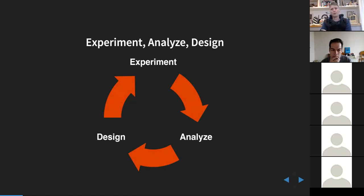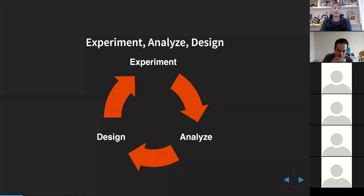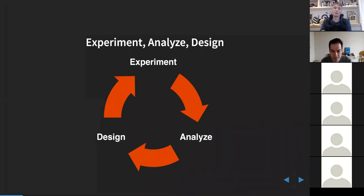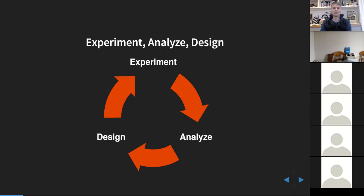Some of the software you'll be using was written by friends and colleagues who were at Sheffield with me and Amazon with me, targeting the type of problems I'm about to talk about. The team at Amazon developed this notion of the flywheel for scientific innovation — the cycle of doing an experiment, analyzing it, and designing a new experiment.